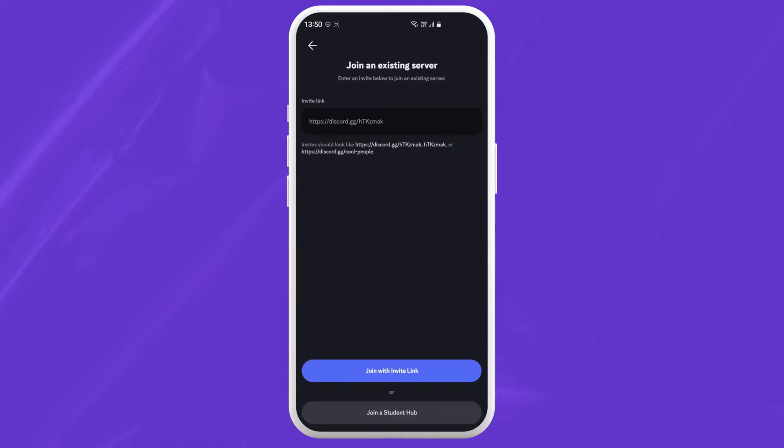Tap on it. But the unfortunate thing is you will need an invite link to join a server. So if you have an invite link to someone's server, just paste it in the text box and tap on join with the invite link.